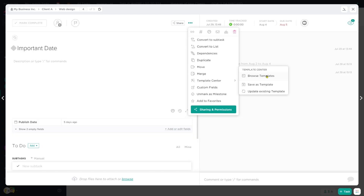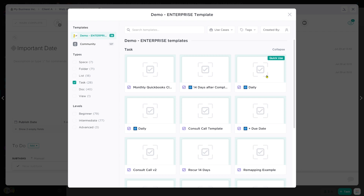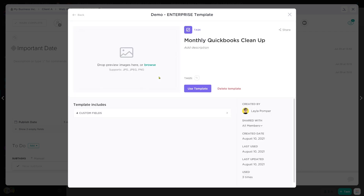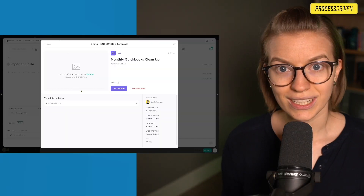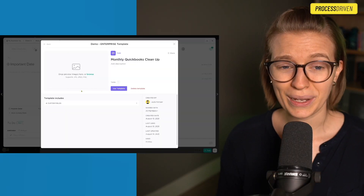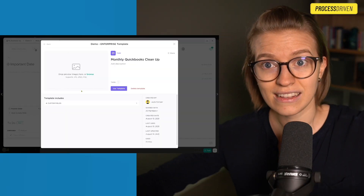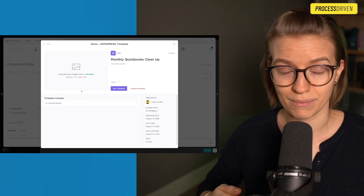Once you're inside the template center, you can browse all of your templates. Here is where we want to find the template that we want to update. In this case, we're going to update the monthly QuickBooks cleanup. To change it in any way, we actually need to create it and then save over the original template.